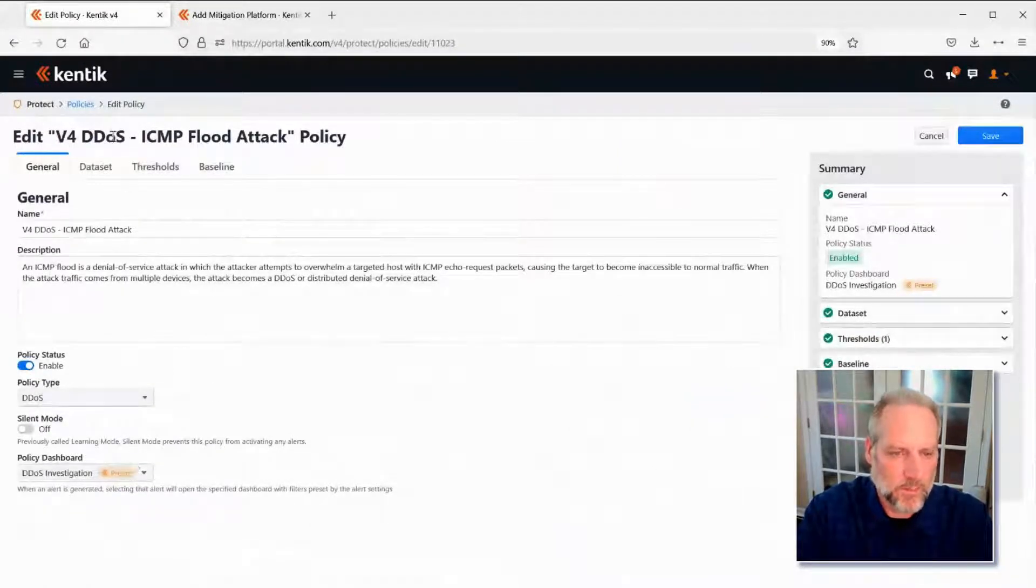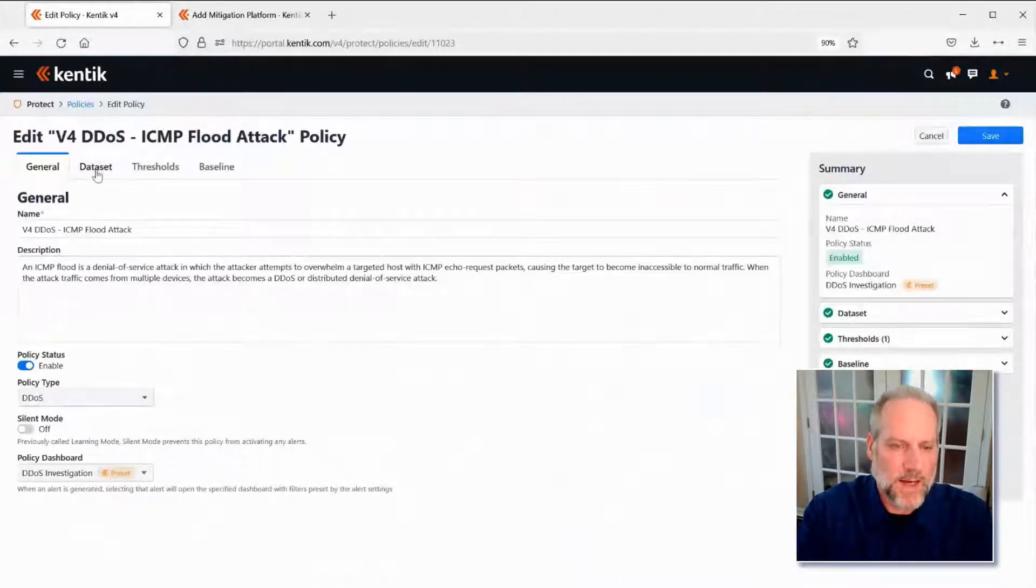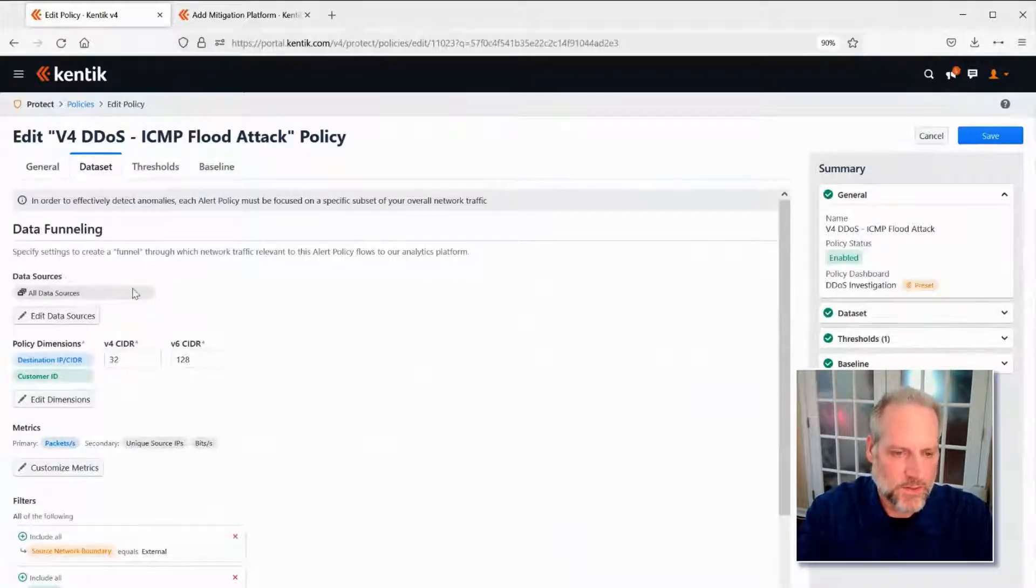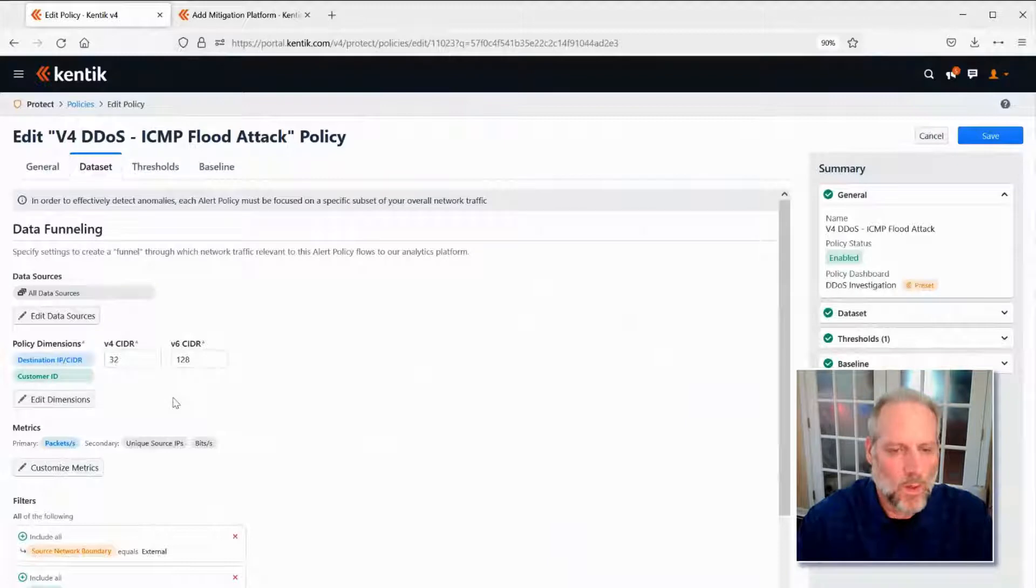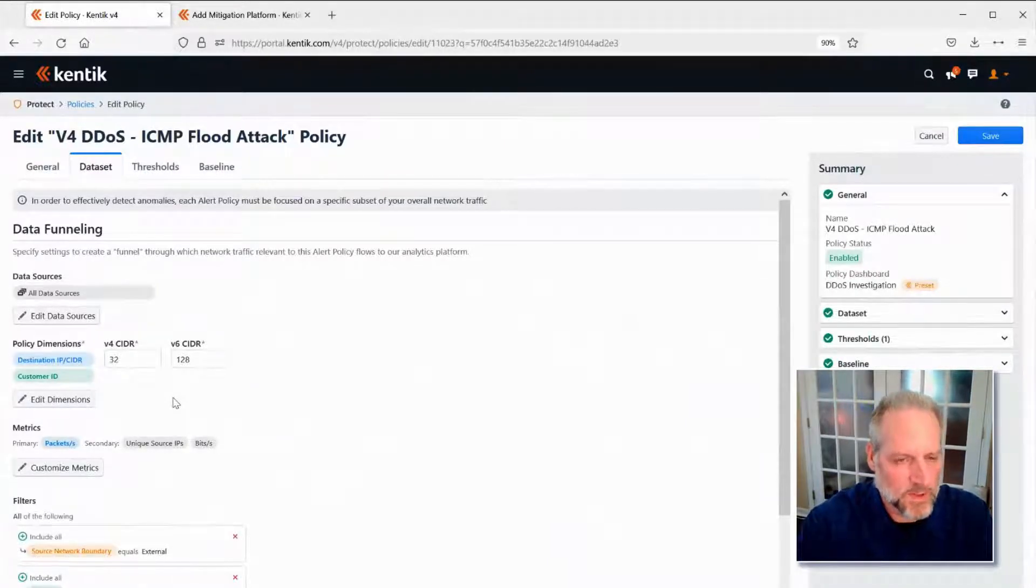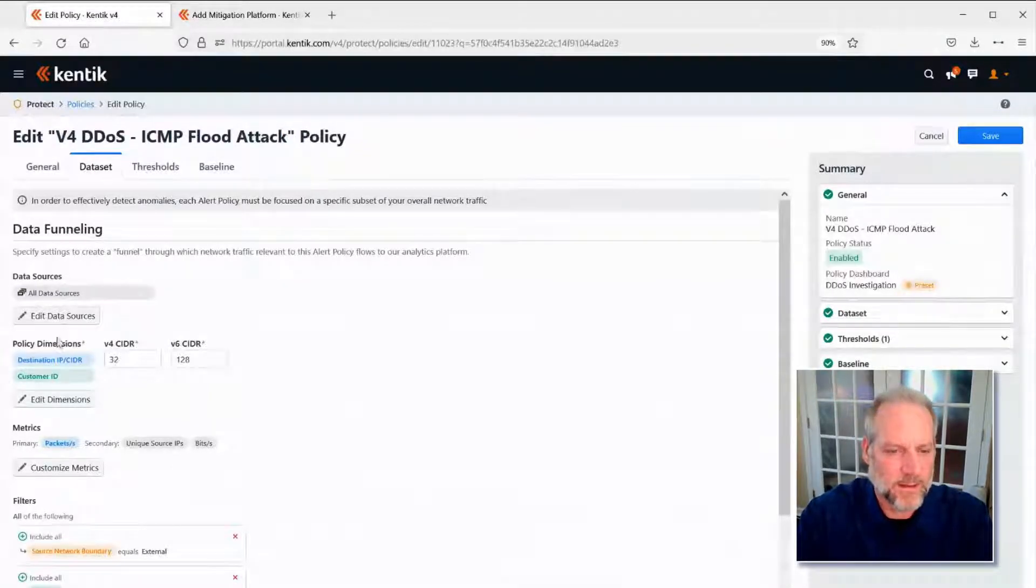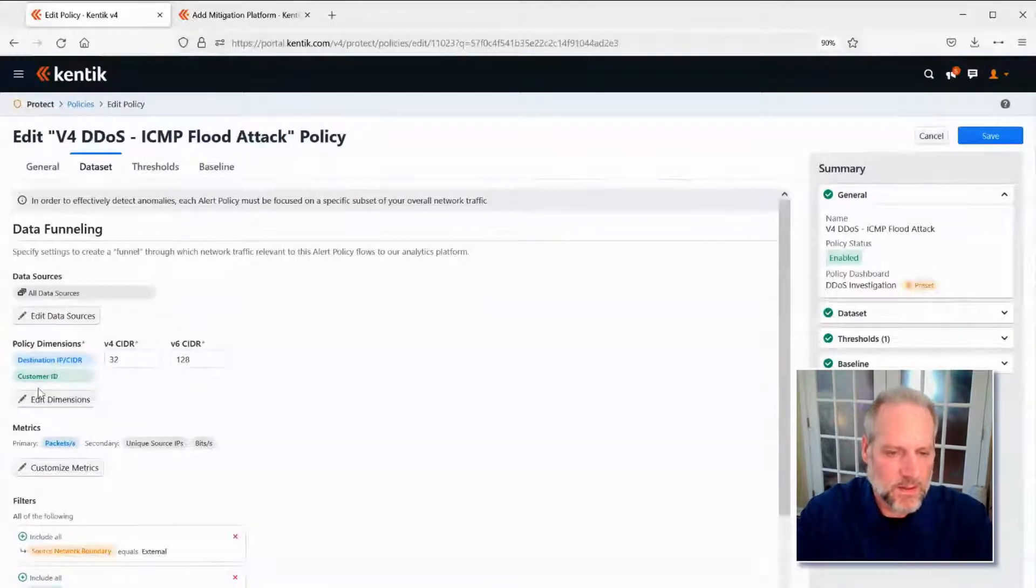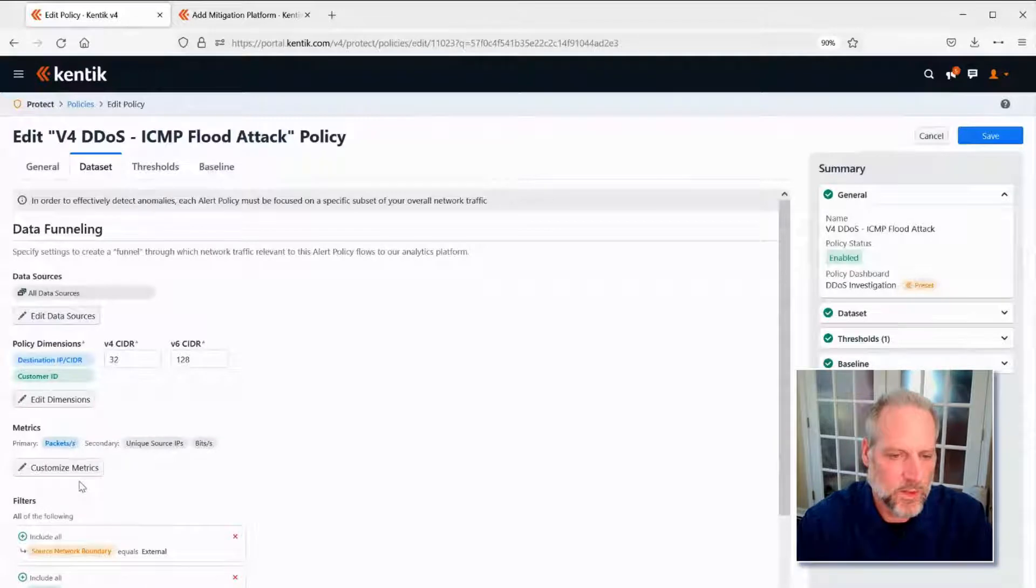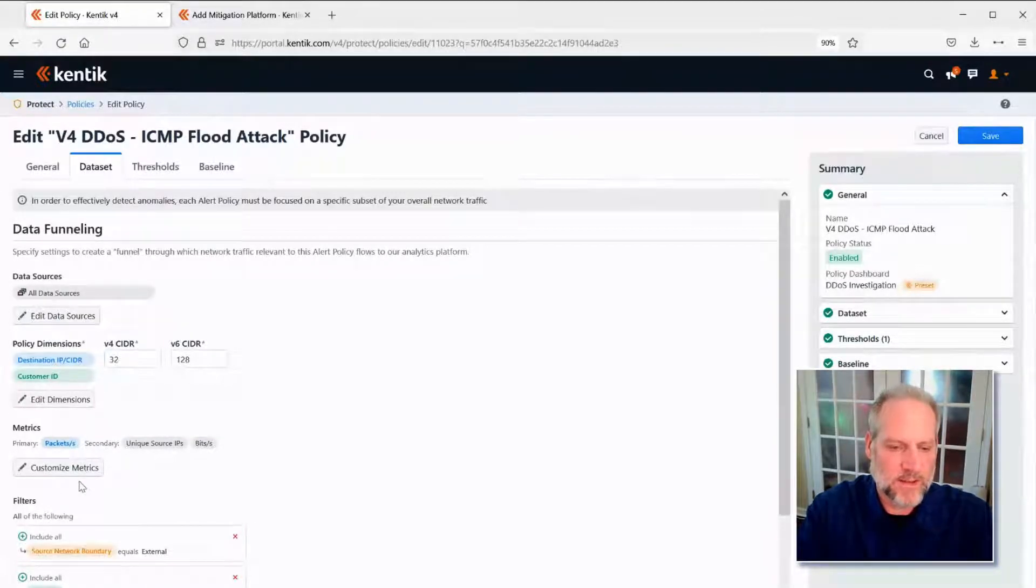I can see the general settings for this policy, the actual data set we're using, so which data sources we want to pay attention to, what dimensions, as we call them. So basically, what we want to track, what we want to report on when we're sending out notifications and alerts for these type of policies. In this case, we're tracking the destination being attacked, the customer ID being attacked. Finally, the metrics, what exactly about this I'm paying attention to, whether it's packets per second in this case, and then some filters here that actually define this attack type.